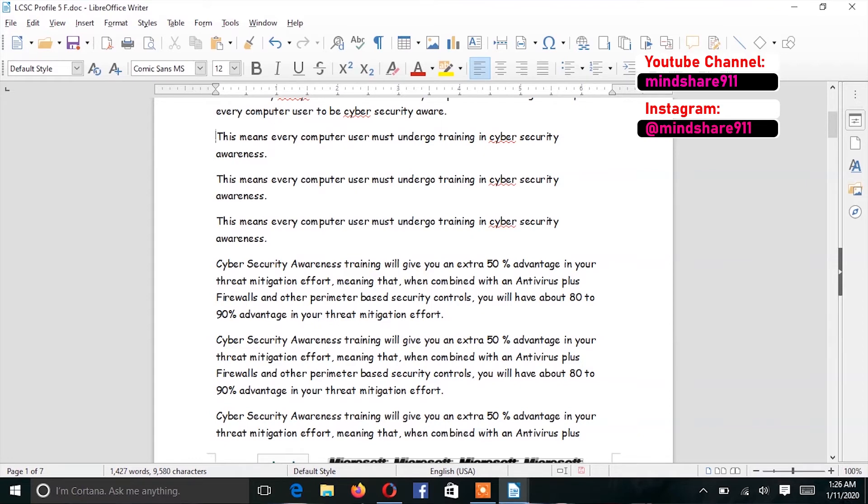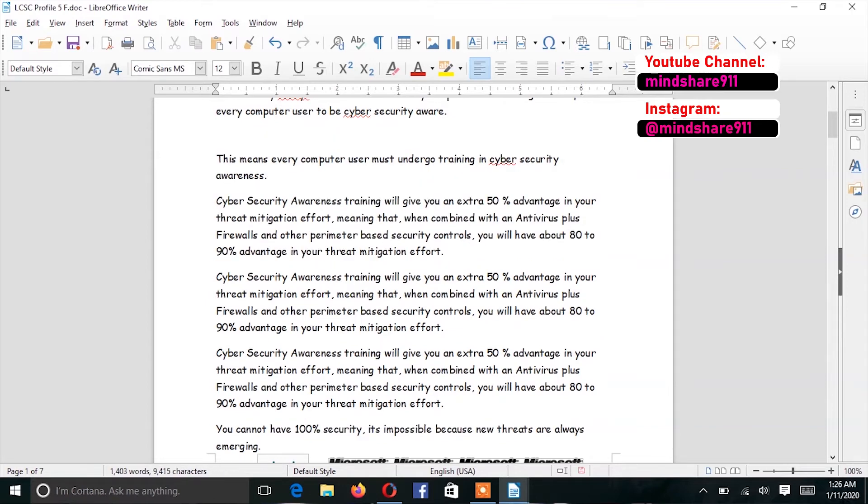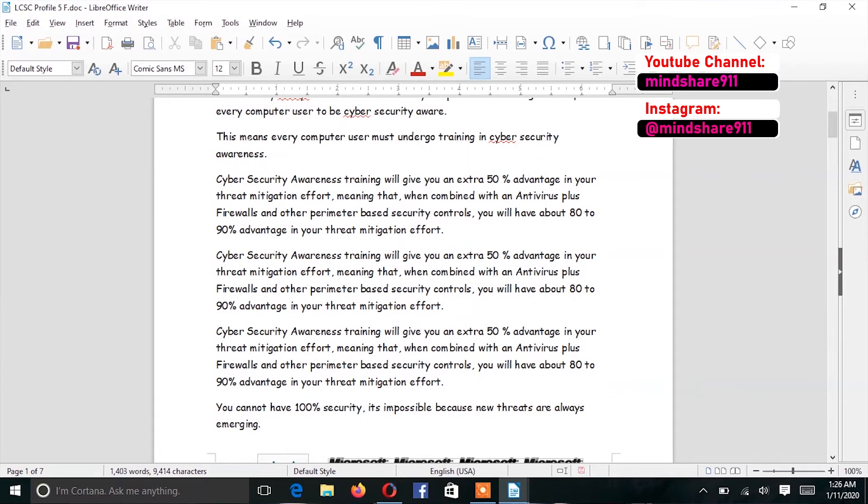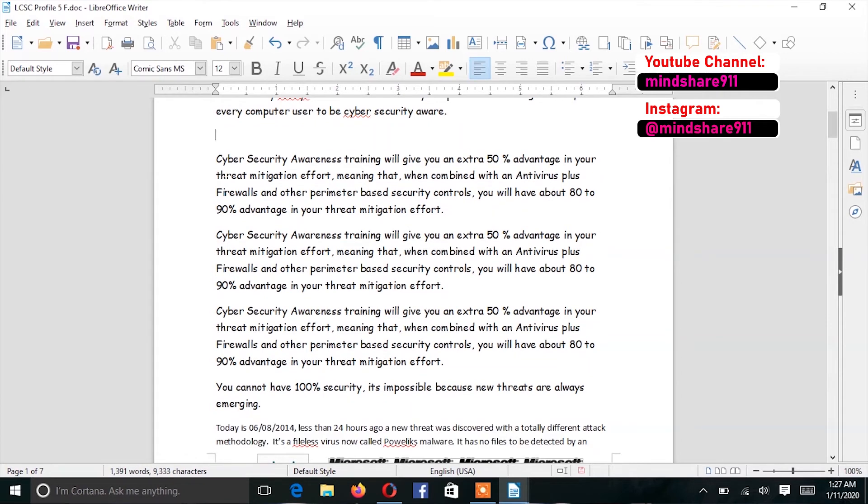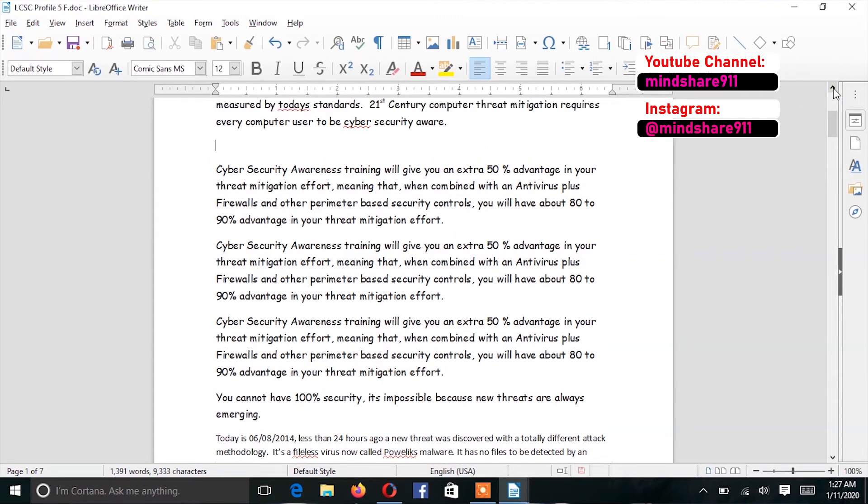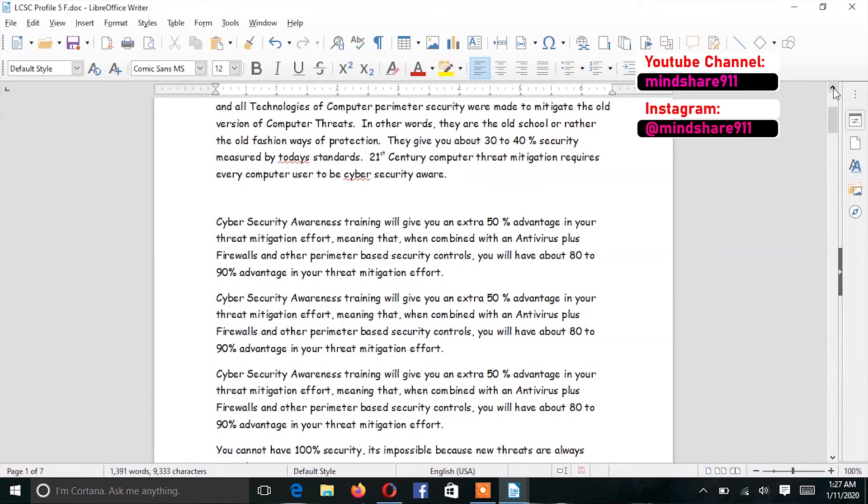For example, let's say I want to cut this text. Highlight it. Then you can use the keyboard shortcut which is Ctrl+X. Ctrl+X does the cutting. Can you see that there is no duplicate copy? There is no duplicate copy remaining. In order for me to paste, it is the same Ctrl+V command. Ctrl+V does the pasting.